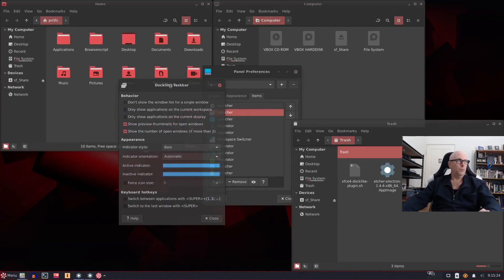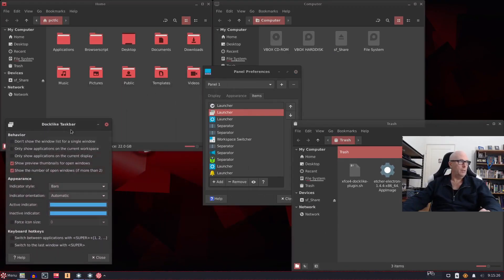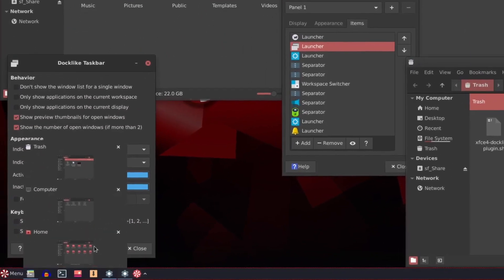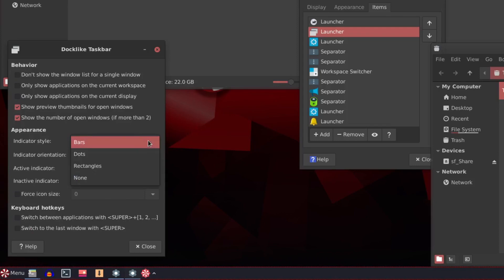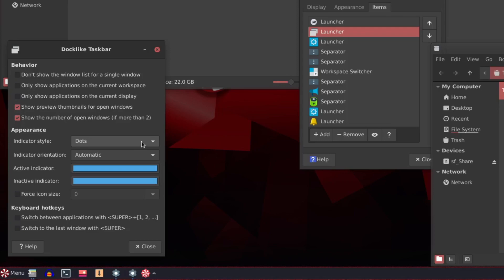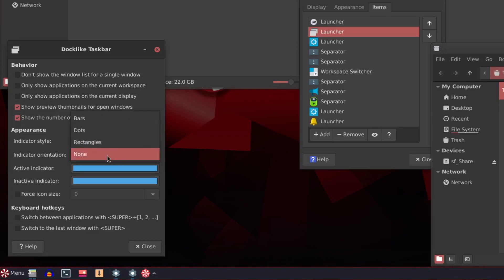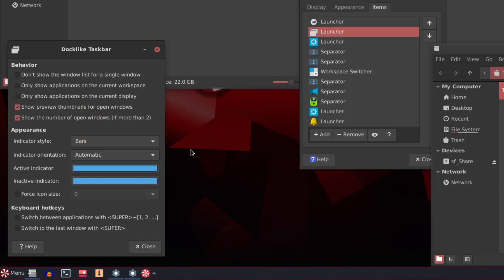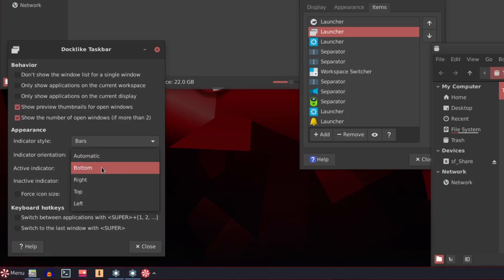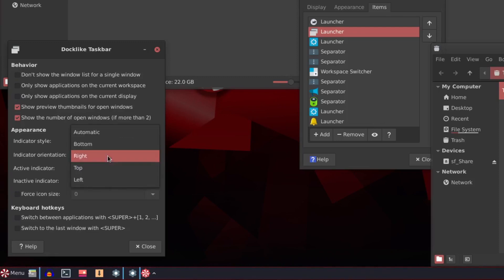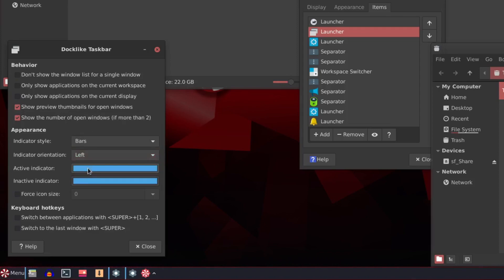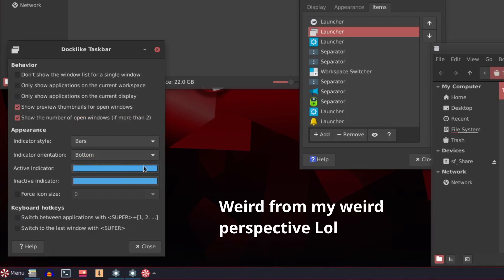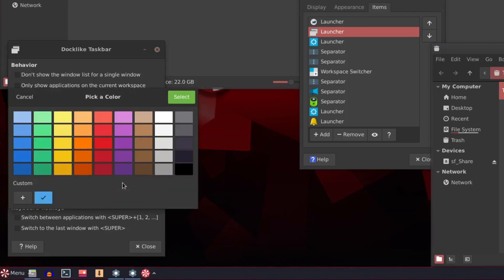Now I suppose we need to look at some of these settings here. Indicator style. That'll be this bottom one here. You've got bars, dots. So the dots represent how many windows are open does it? But it only says two. Rectangles. And none. So bars was the first one. We'll leave it on original for now. Indicator orientation. You can have it on the bottom, which you can have it on the right. You can have it on the top. Or you can have it on the left. Which is a bit weird. I think I'd just rather on the bottom. Yeah, left and right looks a bit weird. Active indicator is blue. Inactive indicator. You can change the colour of the inactive indicator. Which probably red is a good colour for inactive, isn't it? Select that.